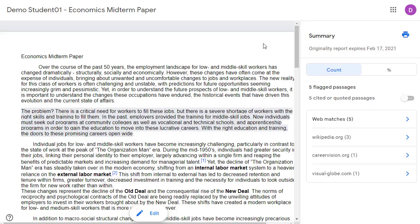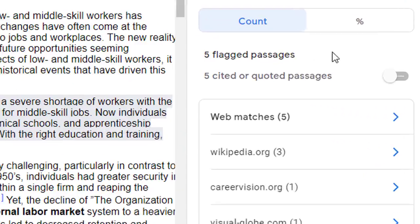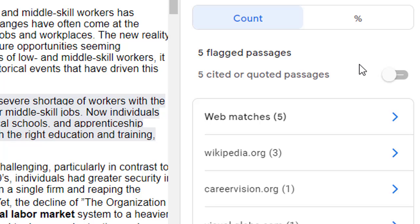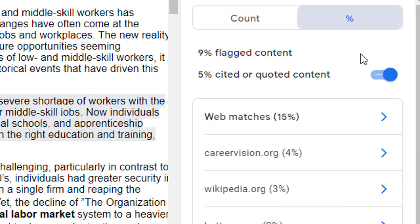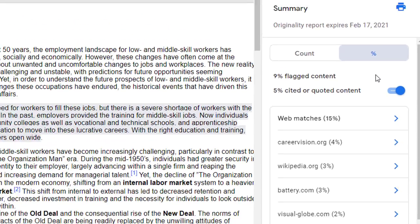We will now get a new tab that opens up with the originality report. In the top right-hand corner, we can see the number of passages that have been flagged as potential problems, as well as passages that appear to be quoted from somewhere else and may still need to be cited. By clicking the slider button, we can include these quoted passages in the list below. We can also click on the percent button to see what percent of the total document these passages take up.